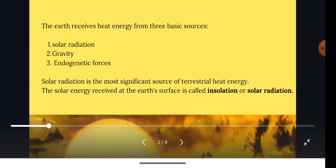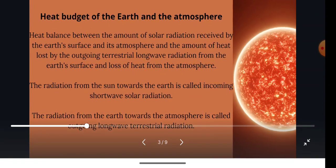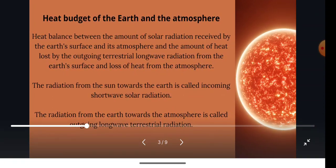We are going to discuss about the heat budget of the Earth. Heat budget is basically a balance between incoming heat absorbed by the Earth and the outgoing heat. It means if 100 units of heat is coming to the Earth, it is equivalent to the 100 outgoing heat. Heat balance between the amount of solar radiation received by the Earth's surface and its atmosphere, and the amount of heat loss by the outgoing terrestrial long wave radiation from the Earth's surface and loss of heat from the atmosphere.